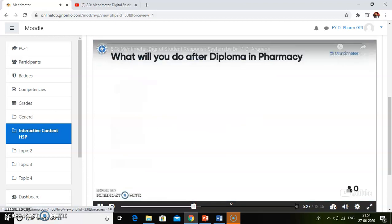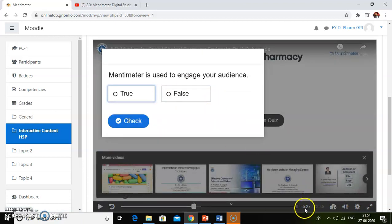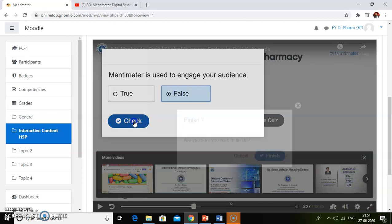Automatically the questions will pop up — at exactly the time stamp, the questions will pop up. Suppose students give a wrong answer, then what happens, we will check.